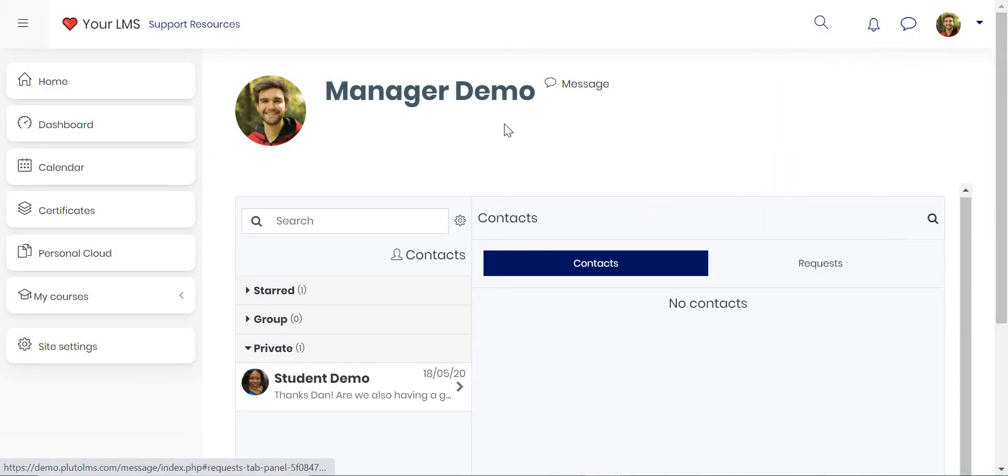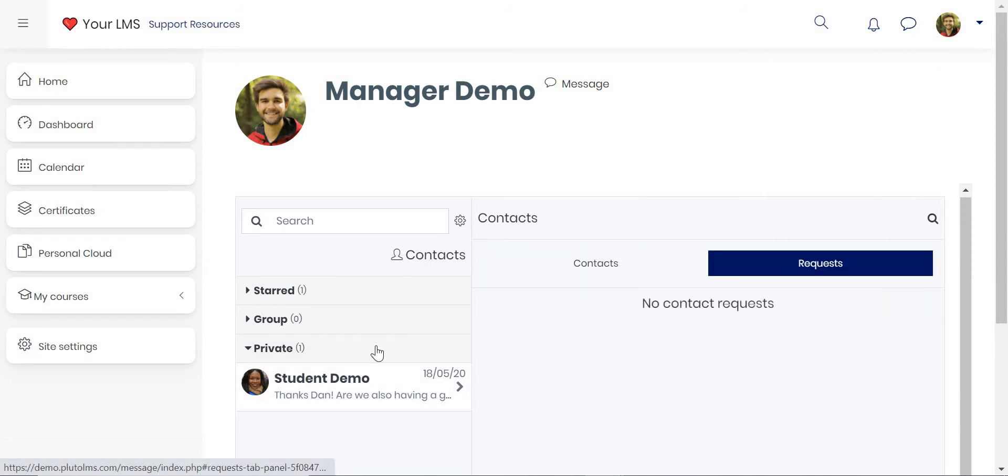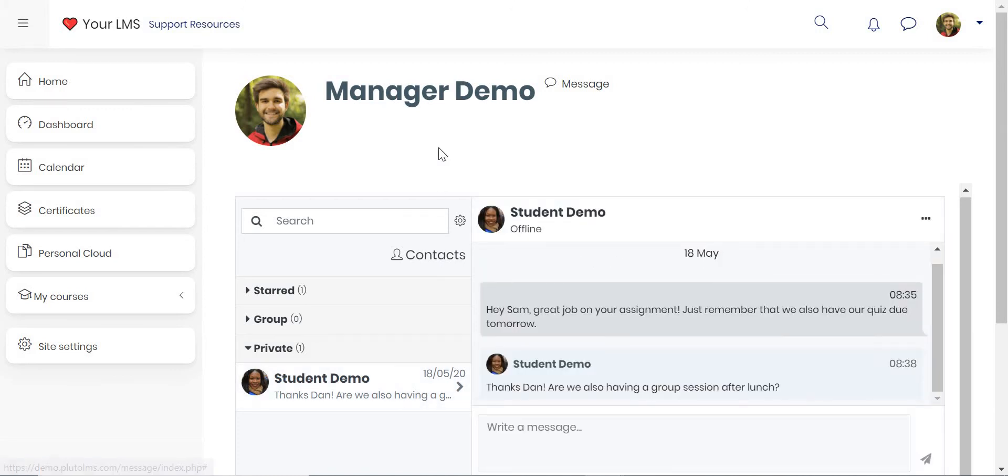When we click on see all, you'll be taken to the Messenger panel. For example, you can manage your contacts, contact requests, or if you click on a particular user, you can actually send them a private message.